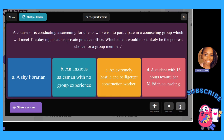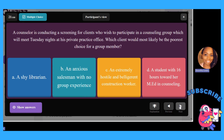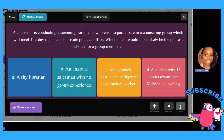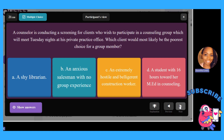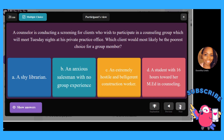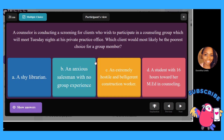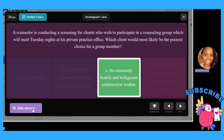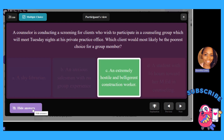A counselor is conducting screening for clients who wish to participate in a counseling group meeting Tuesday nights at his private practice office. Which client will most likely be the poorest choice for a group member? A, a shy librarian; B, a salesman with no group experience; C, an extremely hostile and belligerent construction worker; or D, a student with 16 hours toward her counseling degree. The answer is C — you would not want someone who's extremely hostile and belligerent; that group will not do well.